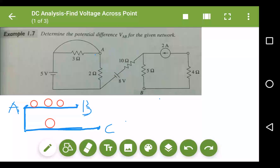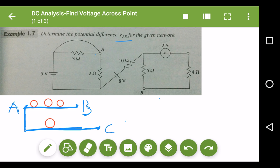Hello friends, welcome to our next video. Today we are going to solve DC analysis to find a voltage between given points. The question says: determine the potential difference VAB for the given network. This problem is taken from the Ravi Singh book, which is a good book to refer to for basic electrical concepts.